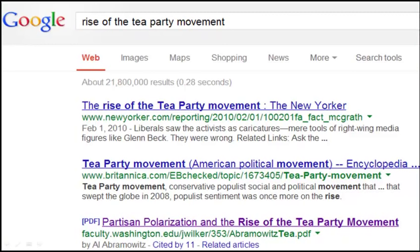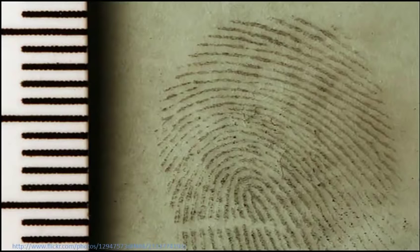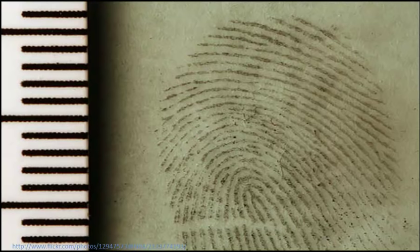Once you have an idea of what your topic is and what question you want to answer, your first instinct might be to start searching in Google and other places to look for sources. Maybe your instructor told you that you need to find at least three peer-reviewed sources, so that's what you're going to look for. But hold on for just a second. Instead of thinking in terms of sources, think about what kinds of evidence will make your case or answer your question. That will help you decide where to search and will help you know when you've found what you're looking for.